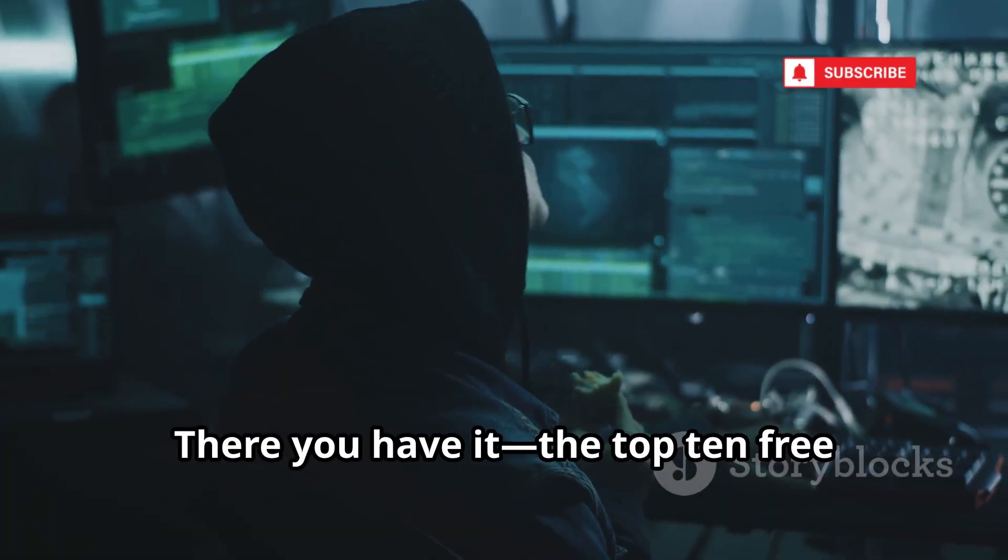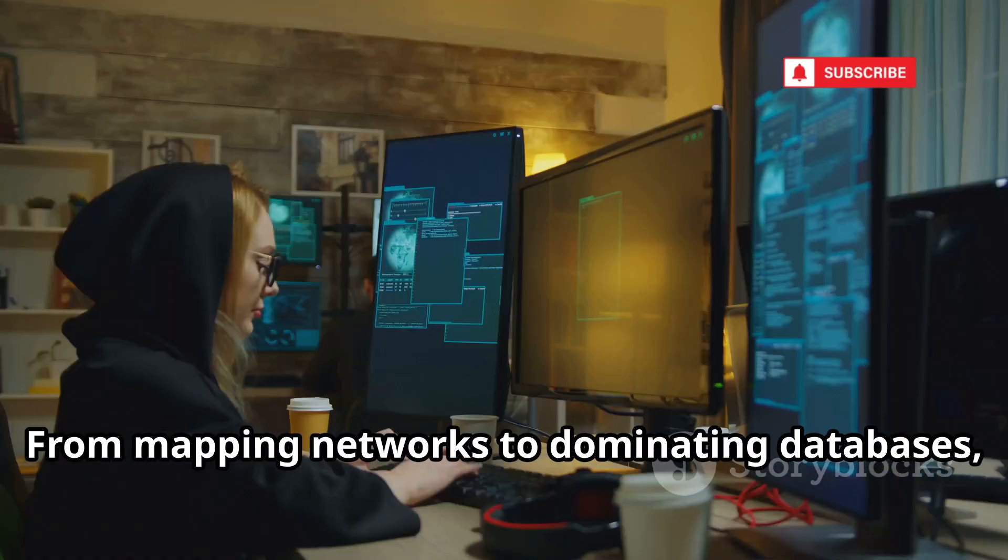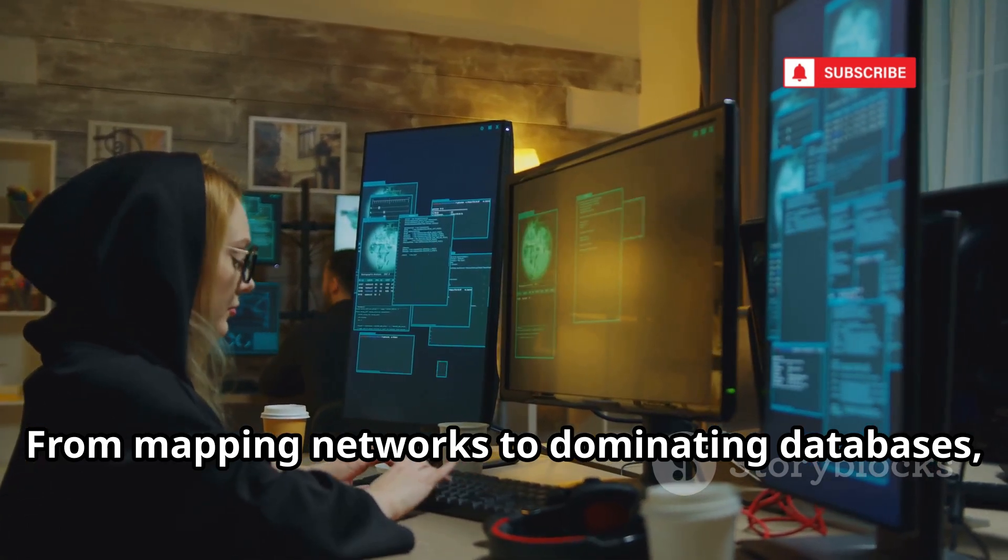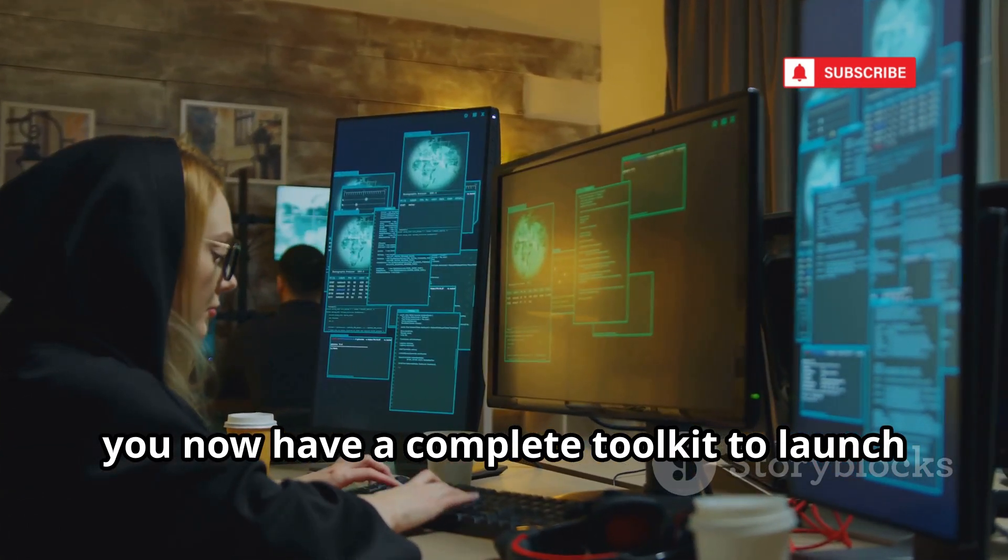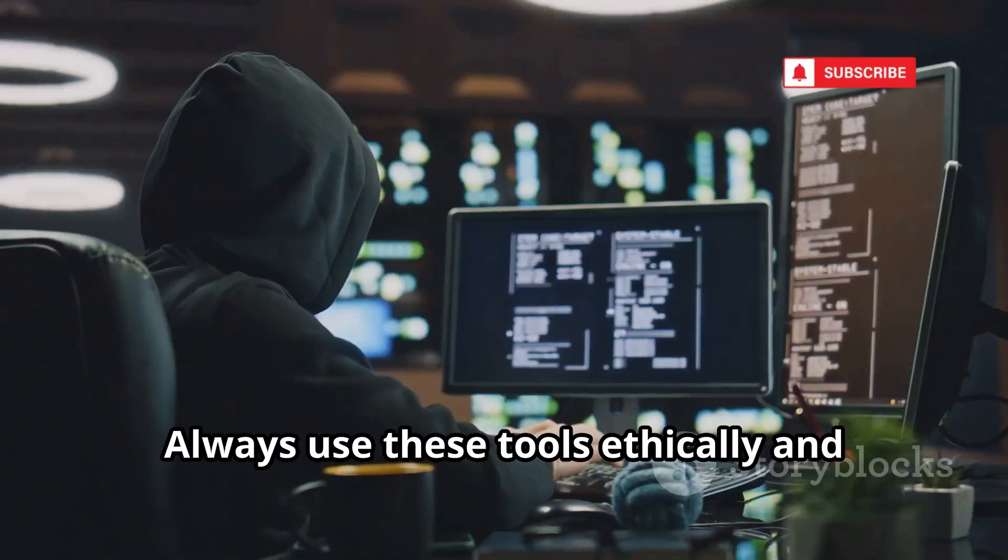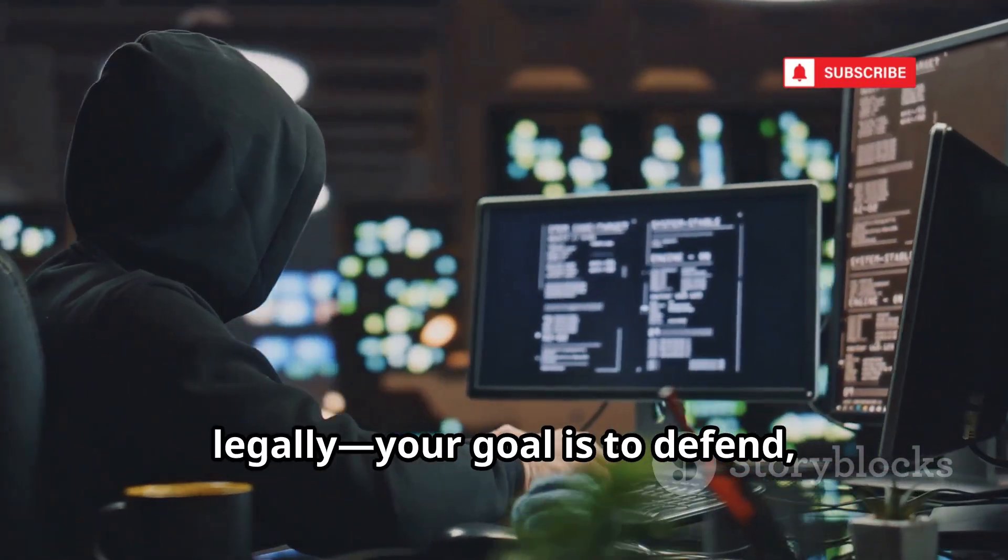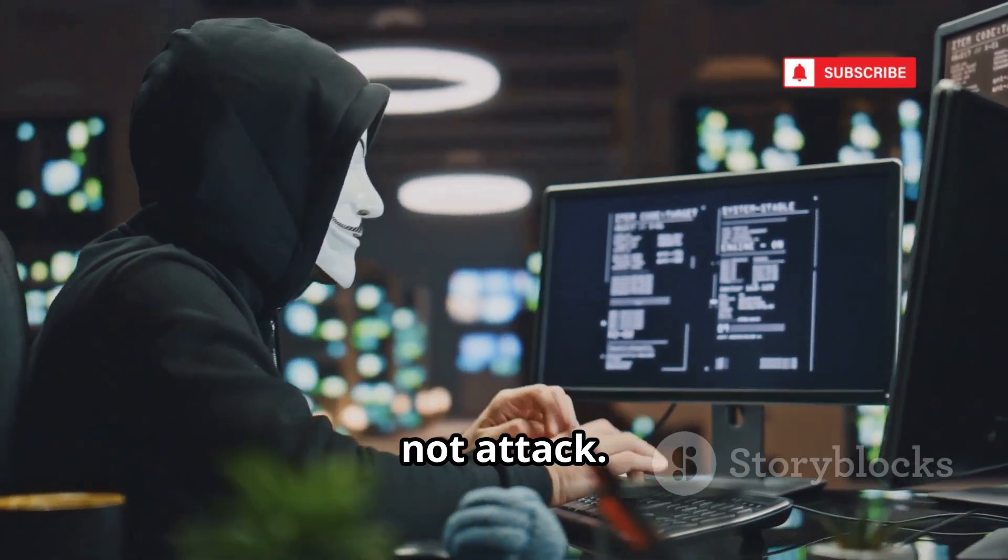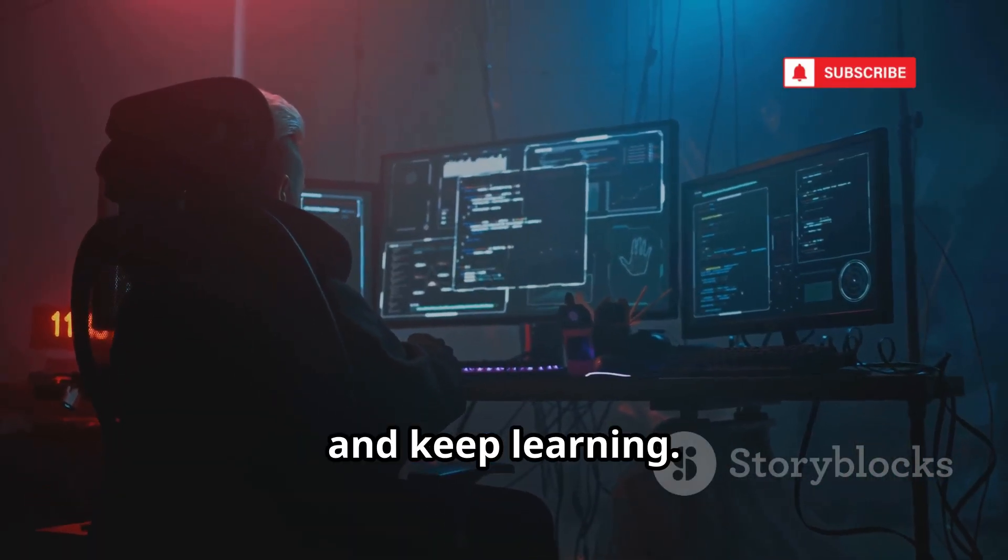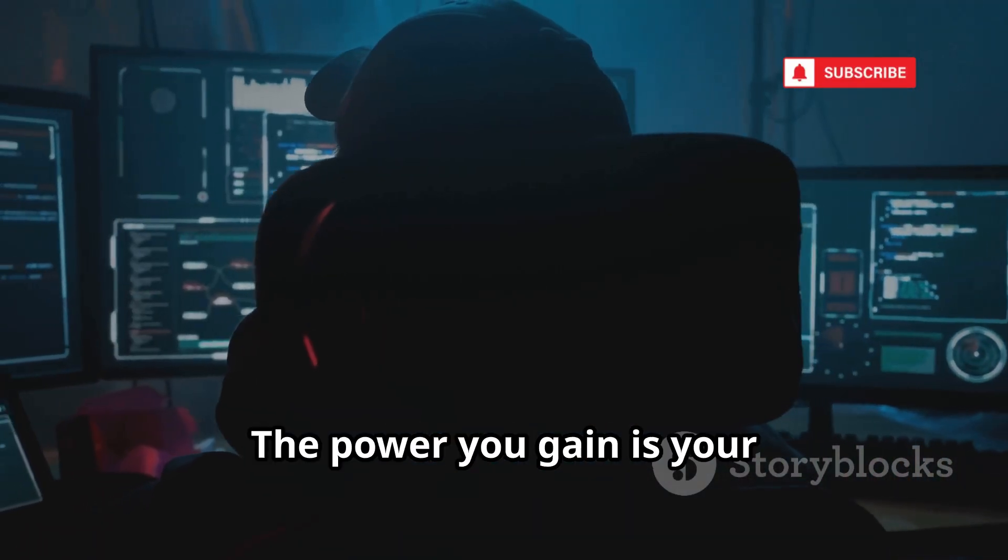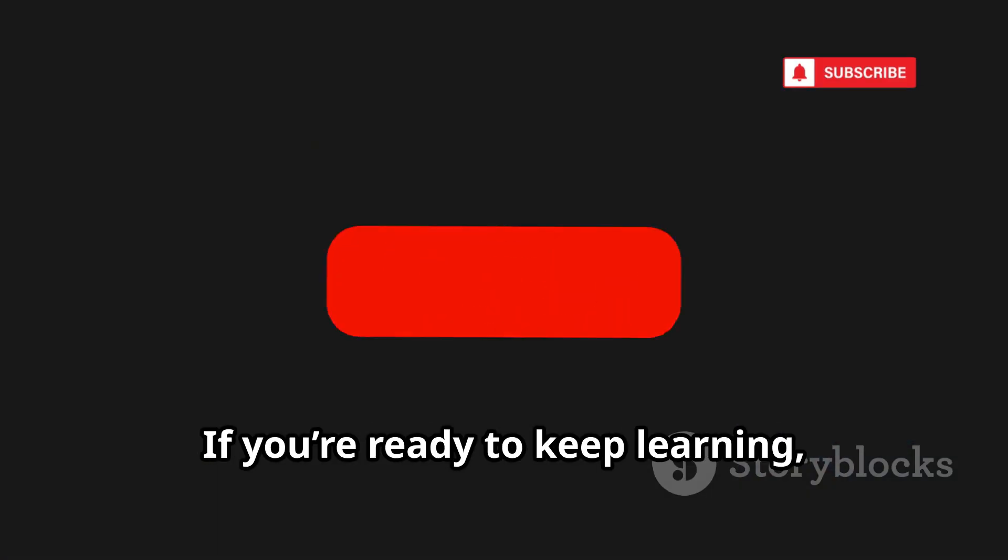There you have it. The top 10 free hacking tools every beginner needs. From mapping networks to dominating databases, you now have a complete toolkit to launch your ethical hacking journey. Always use these tools ethically and legally. Your goal is to defend, not attack. Set up a virtual lab, practice, and keep learning. The power you gain is your responsibility. Use it for good.